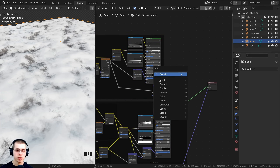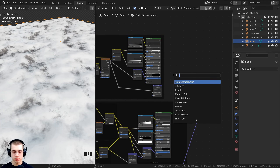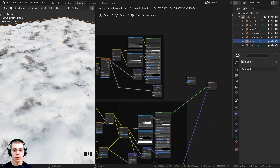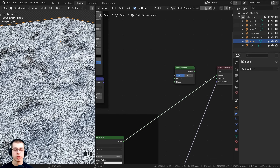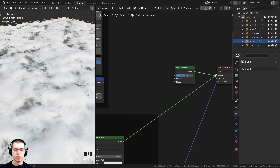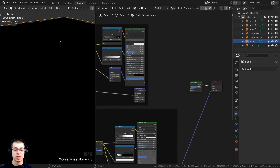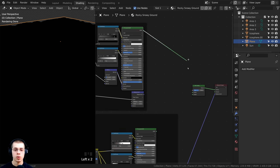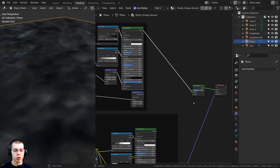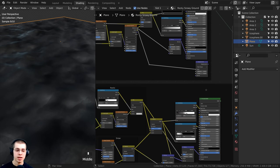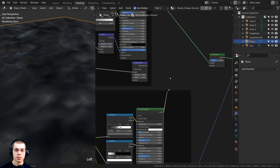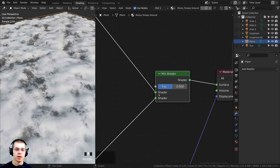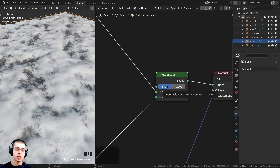I'll press Shift+A, go to Search, and search for a Mix Shader. A Mix Shader will mix two shaders together. I'll drop it next to the material output and connect the Shader output into the Surface. Then I'll take the Principled shader from the rock and plug it into the top input, and the Principled shader from the snow into the bottom input. The Factor controls how much of each shader is used.